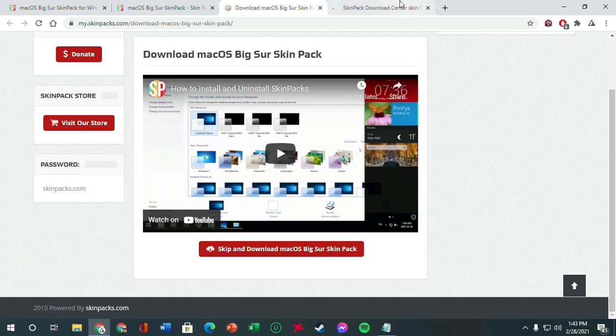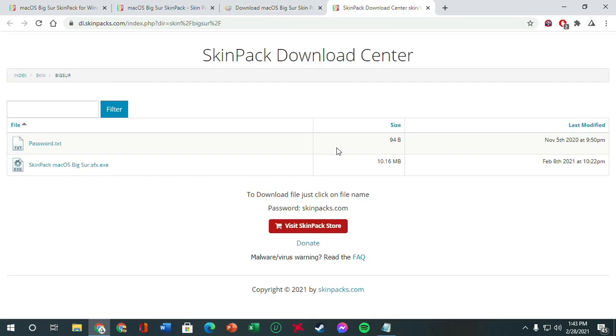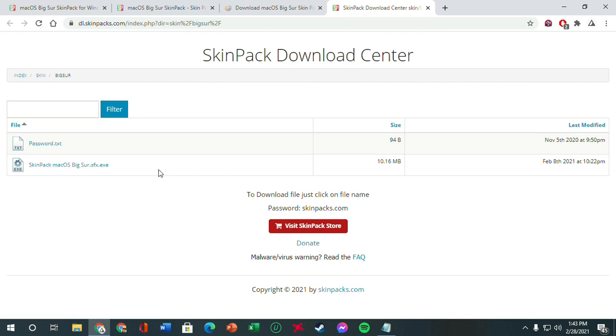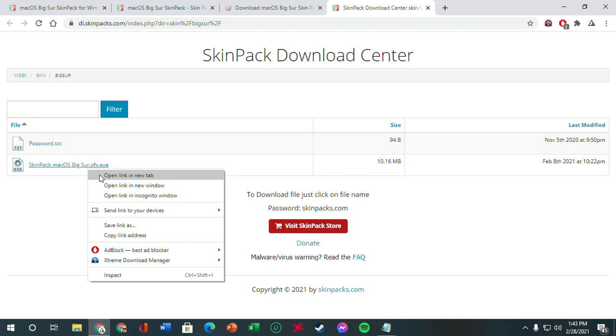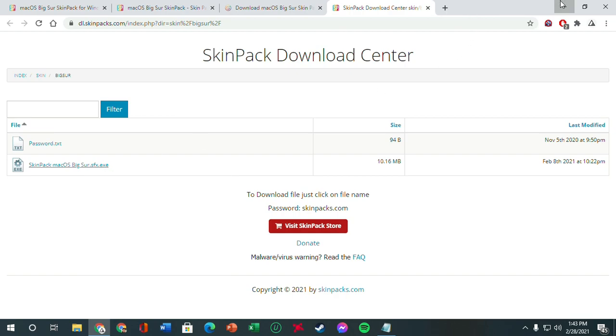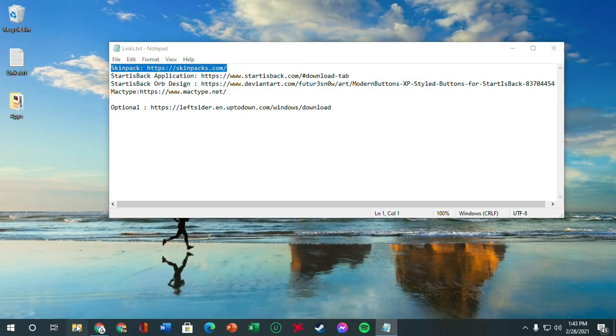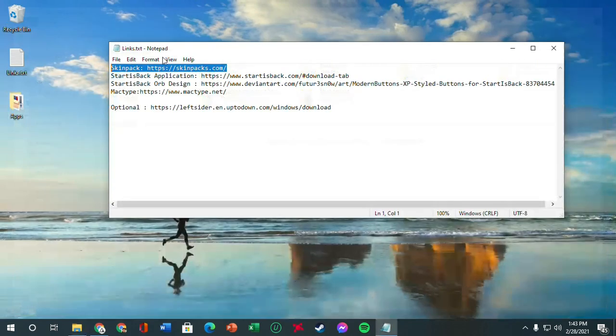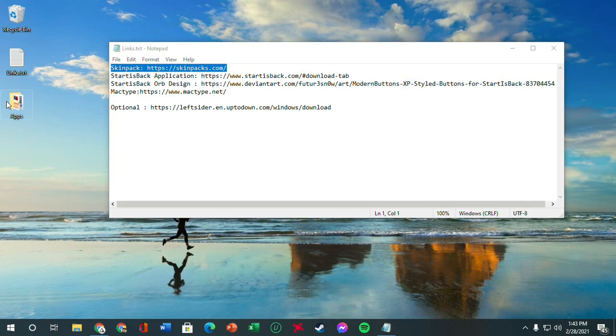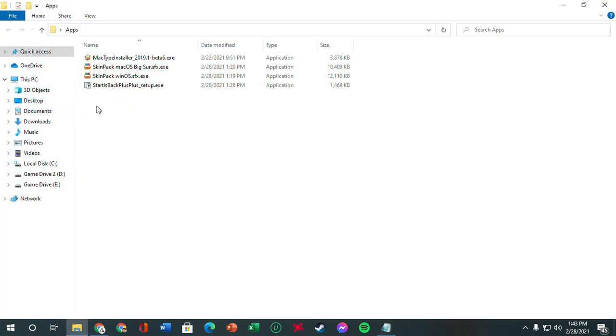And it should take you to the download section. Skip and download macOS Big Sur Pack. So we're going to click this one and it should download immediately. And I already have it downloaded. This is the one - macOS Big Sur.